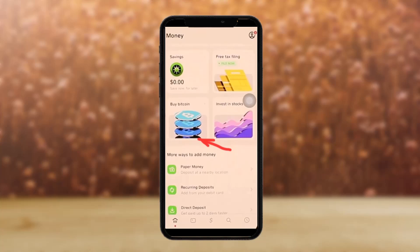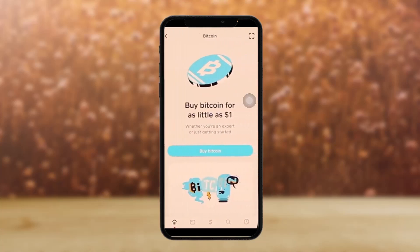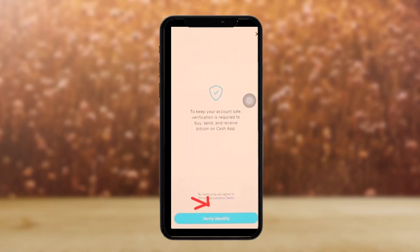Once you tap on the home icon, you'll see the home page. On scrolling, you'll see an option that says 'Buy Bitcoin.' Simply tap on that. Once you tap on it, all you have to do to verify your account is tap on 'Buy Bitcoin,' or scroll down and tap on 'Verify.'